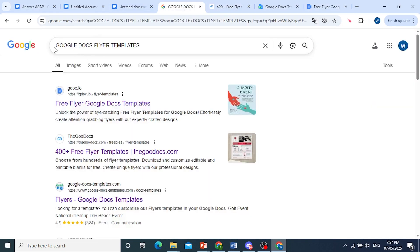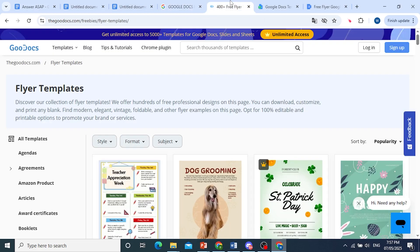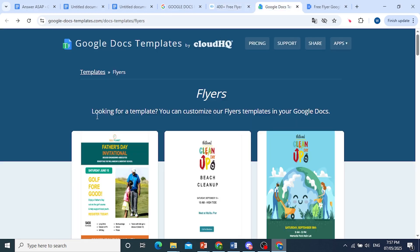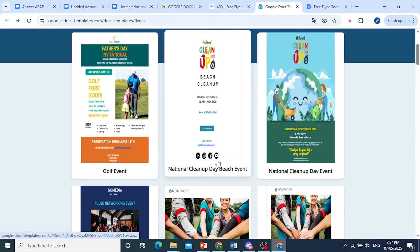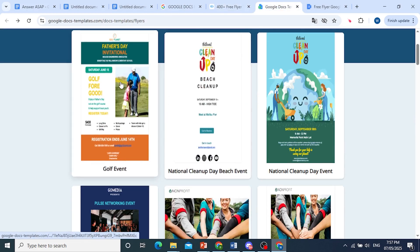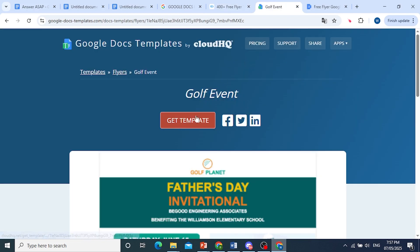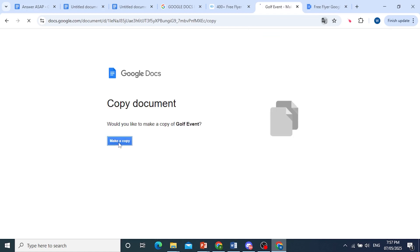You just go to Google, search up Google Docs flyer templates, and whatever you like — let's say you like this one — you can just go ahead and click on it, then click on Get Template and you'll get an option to copy this template. Click on Make a Copy and it will open up in Google Docs.